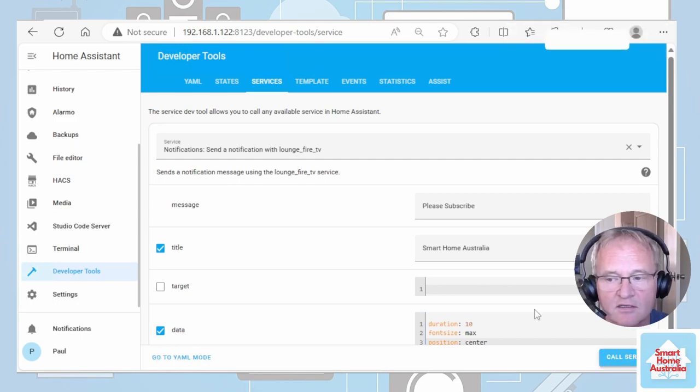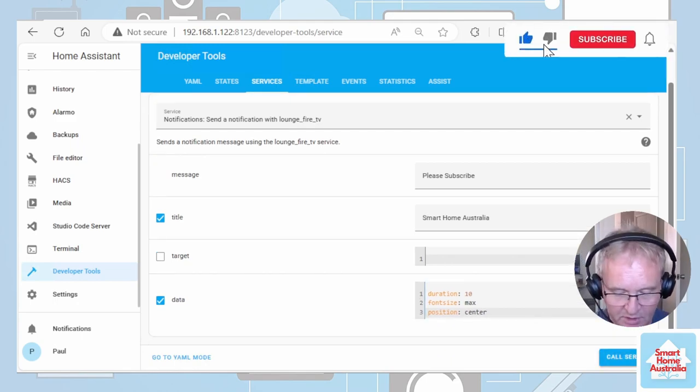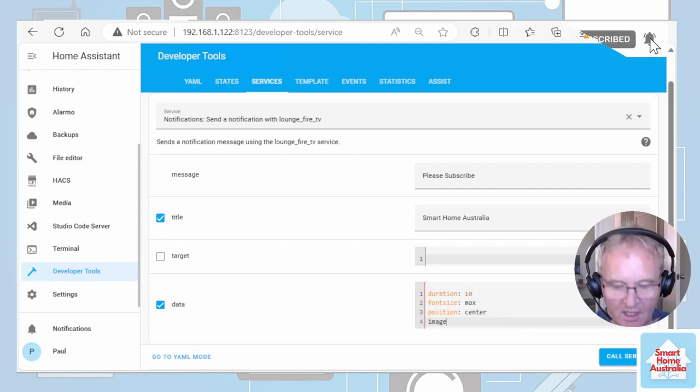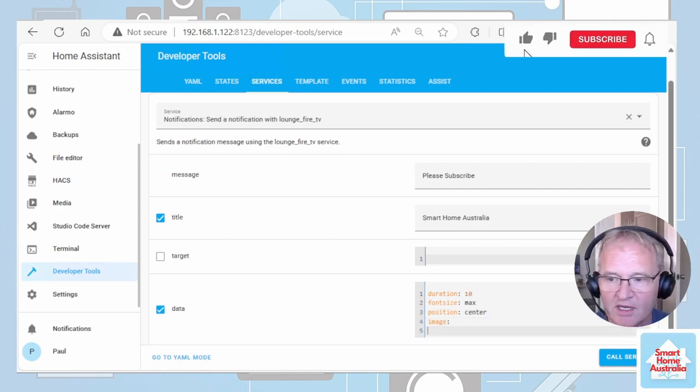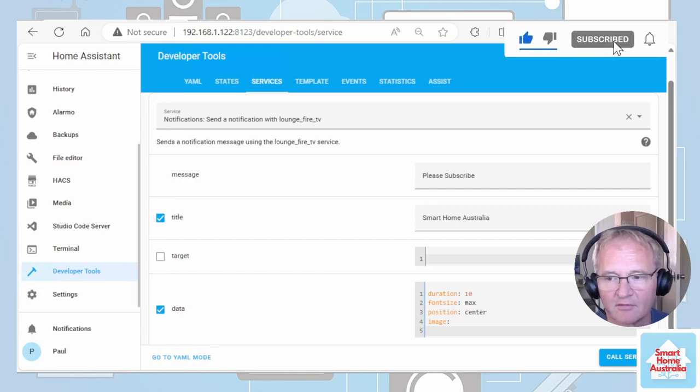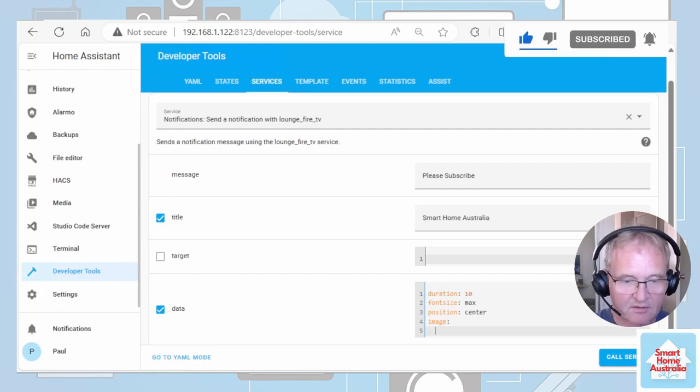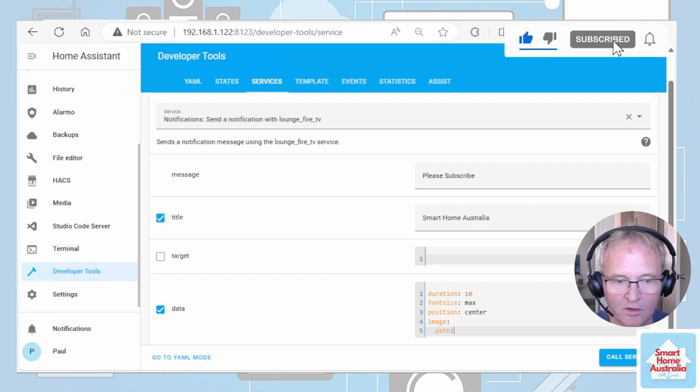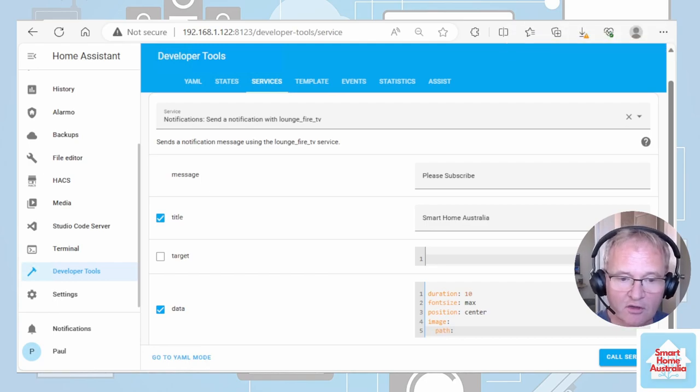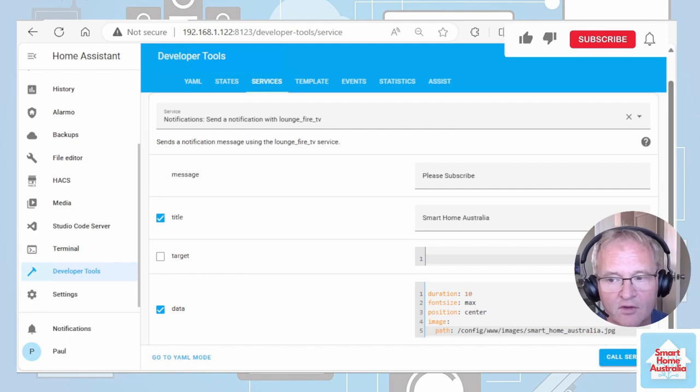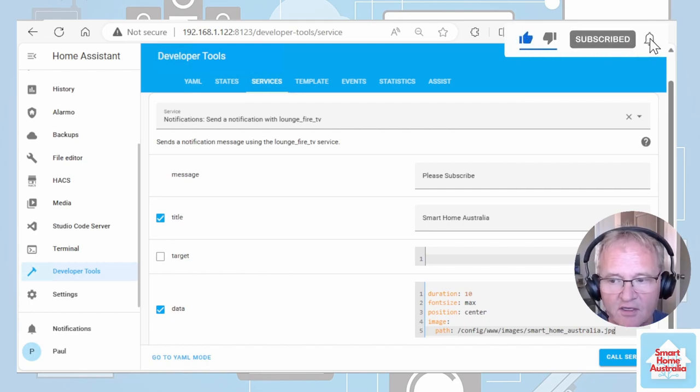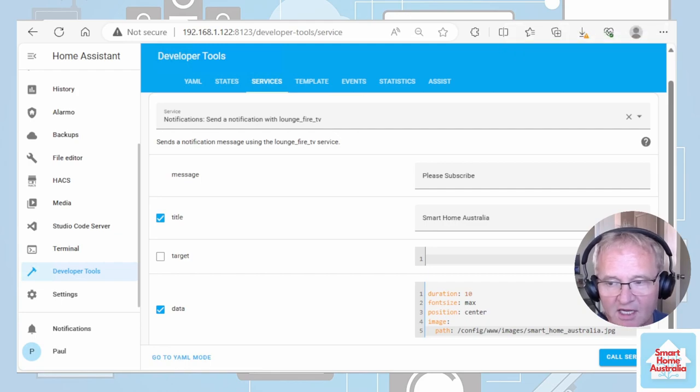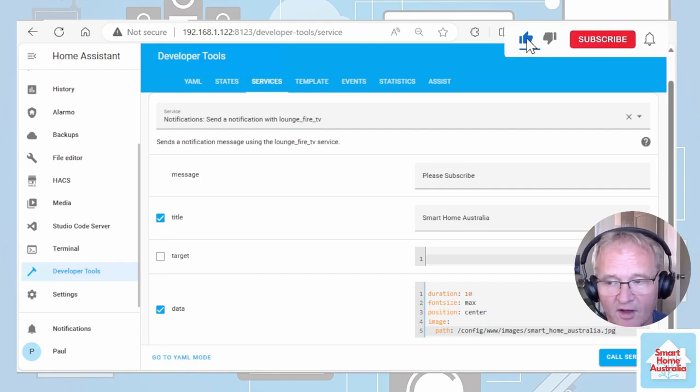Next, I need to tell it what image I want to be displayed. Go to a new line, image colon, then space. Then we need to put the path in. The path will be two spaces. Then type path colon space. Then the location of the actual image. Path colon space forward slash config forward slash www forward slash images forward slash and then the name of your file dot jpg.